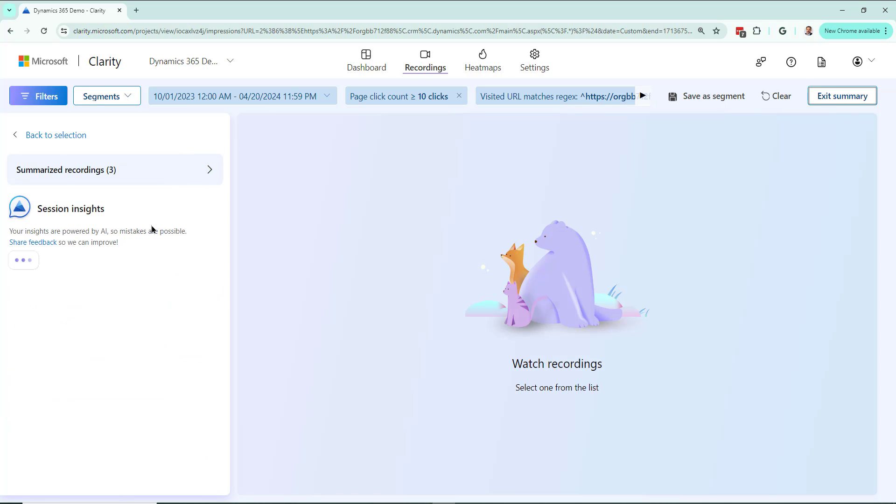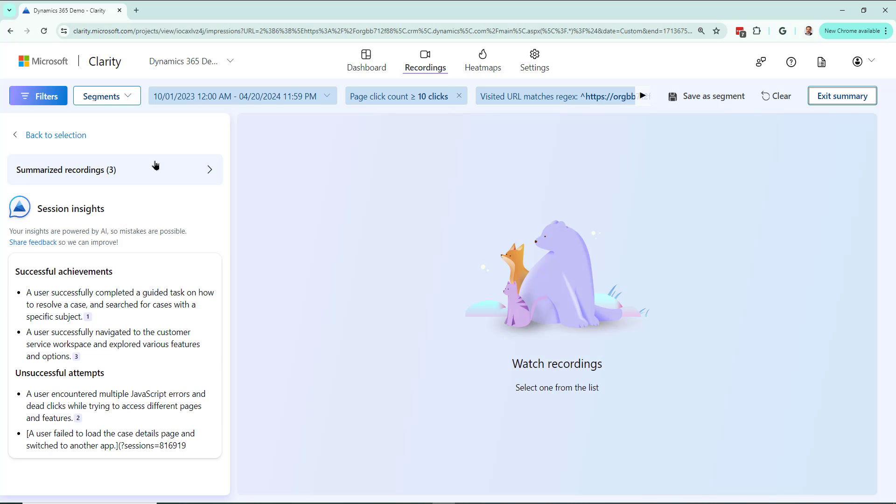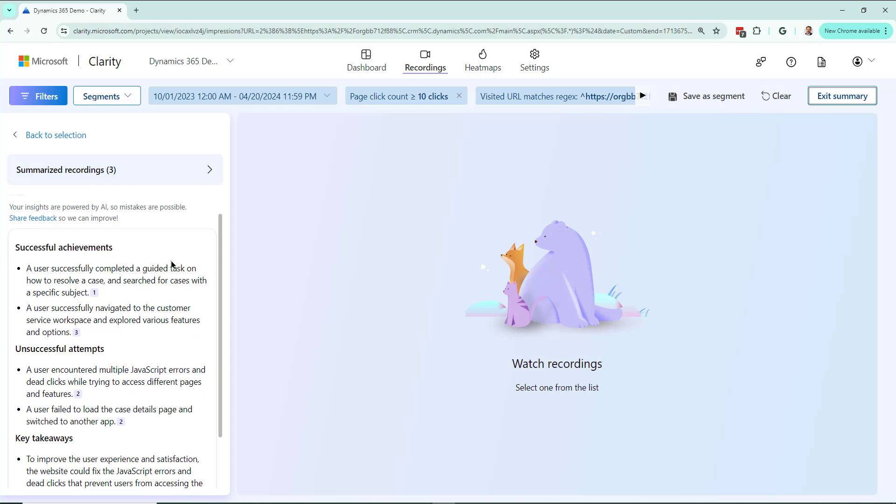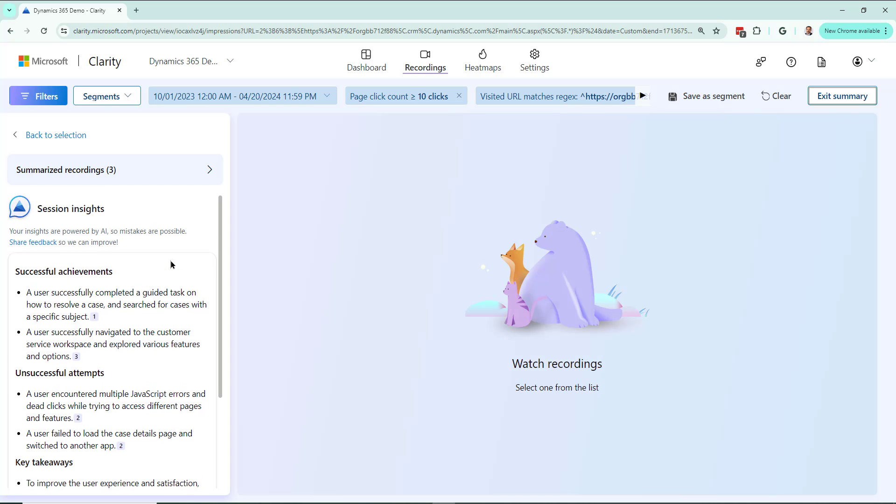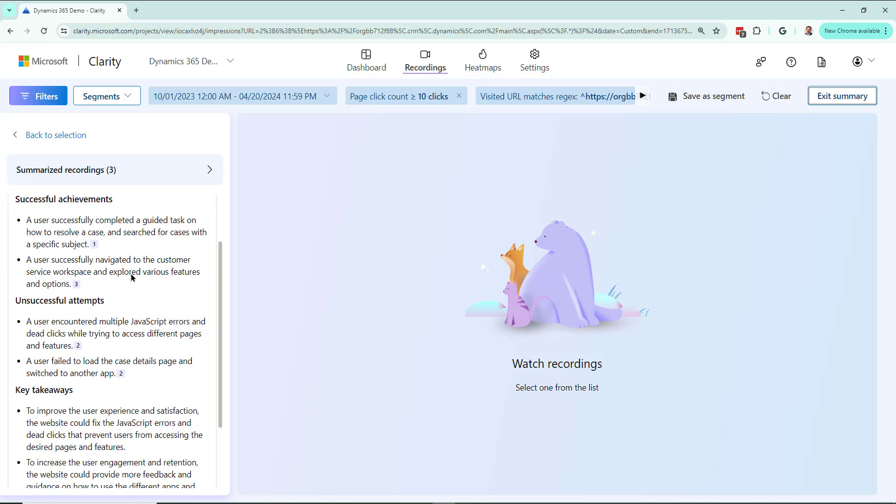It's going to give me session insights. Like it says, mistakes are possible. It is powered by AI by Copilot inside Microsoft Clarity. And it's a really nice breakdown of successful achievements. Successfully completed a guide task on how to resolve a case. Wonderful.